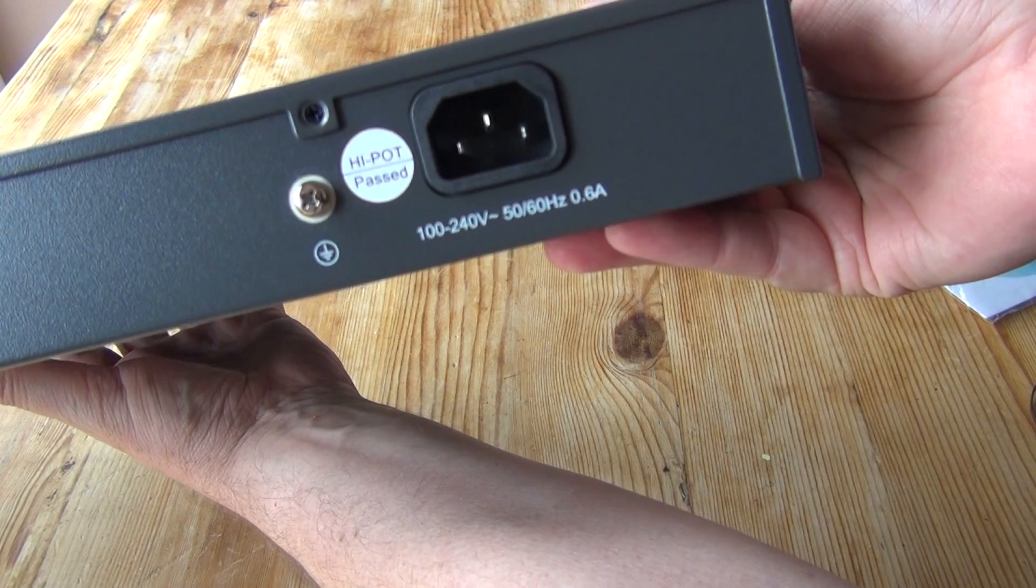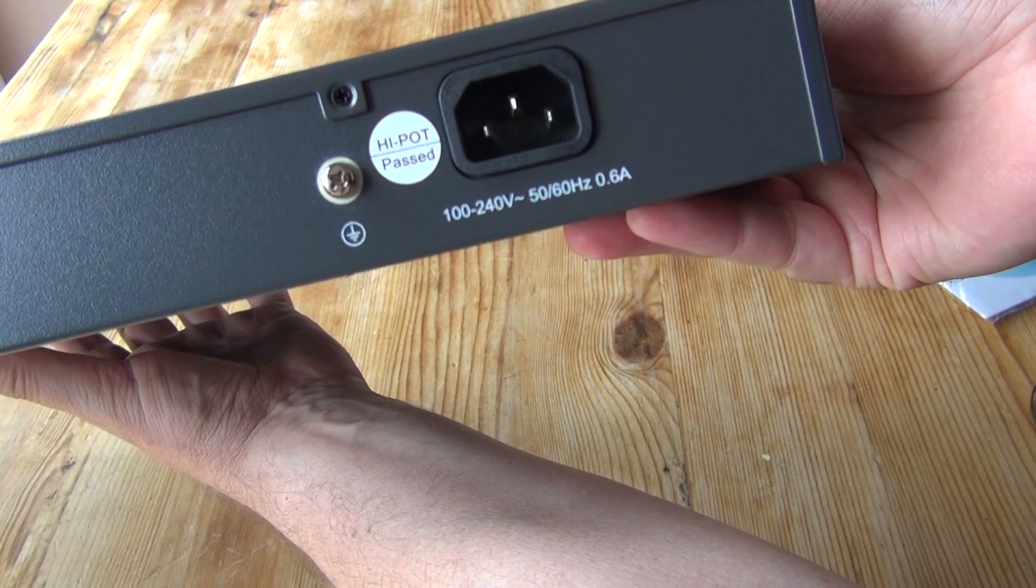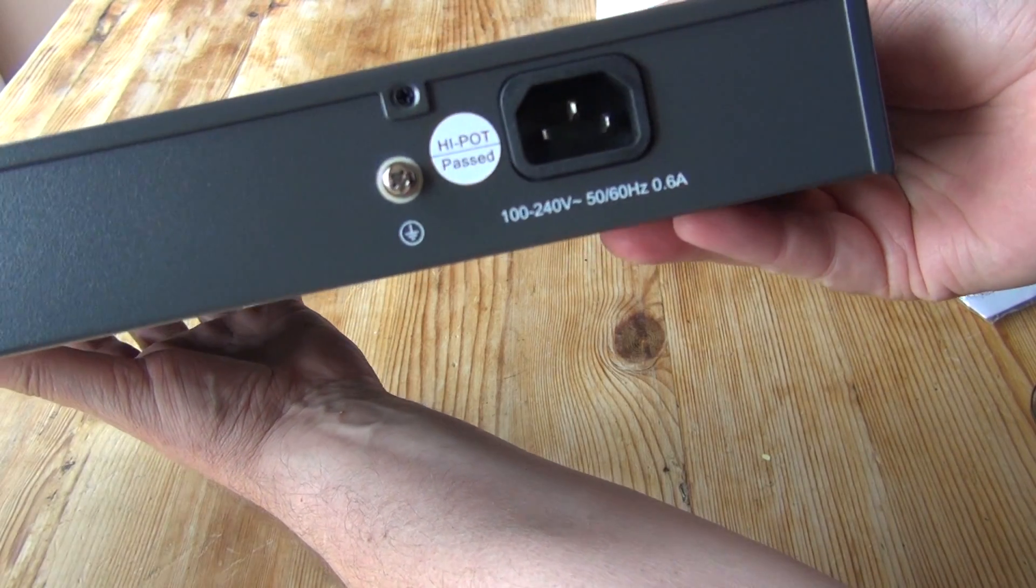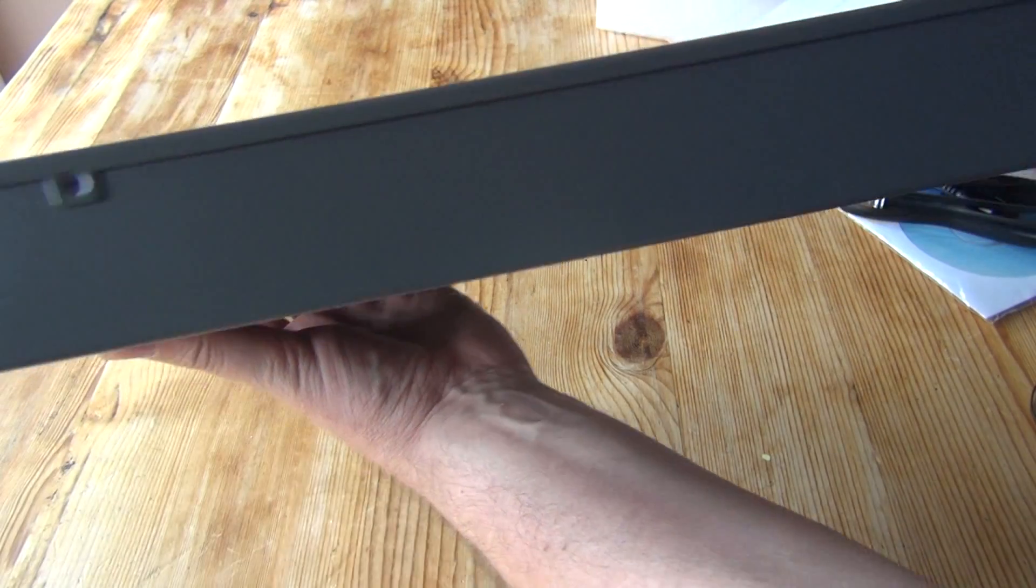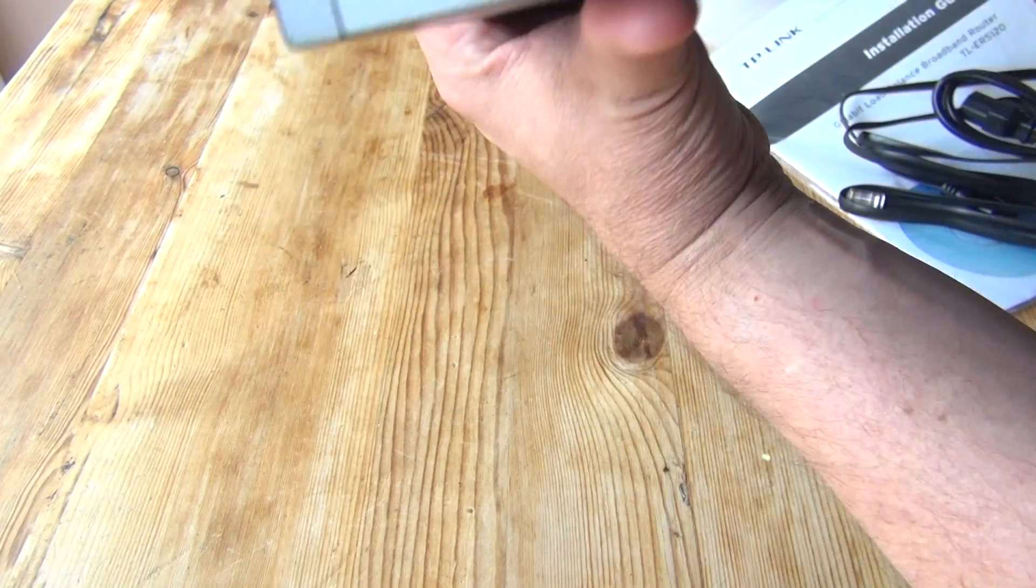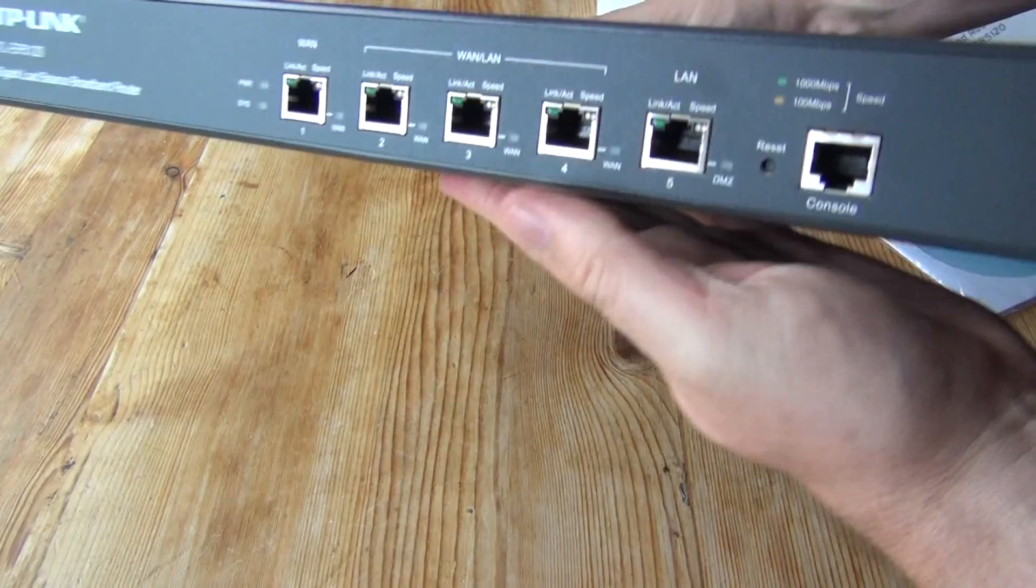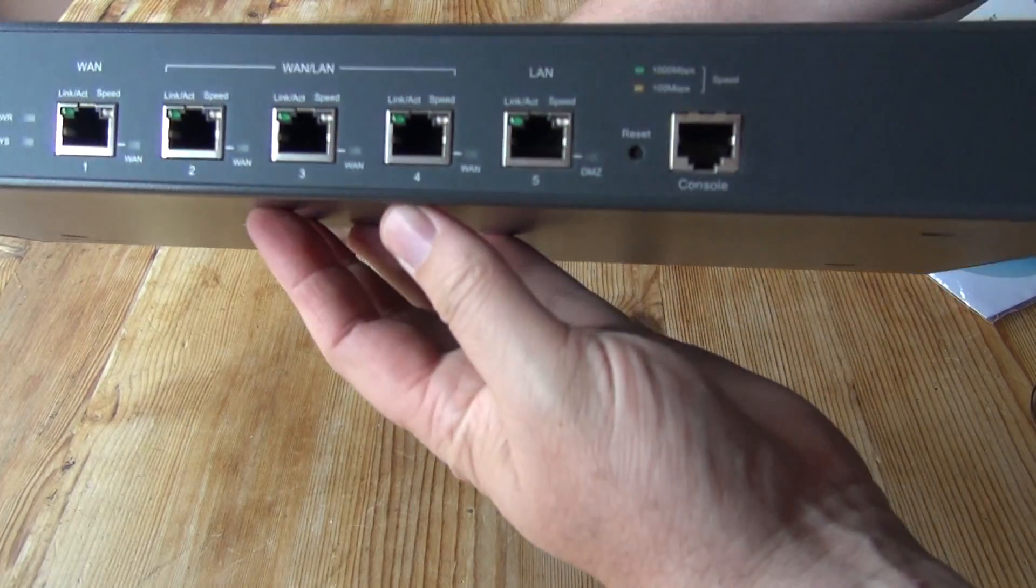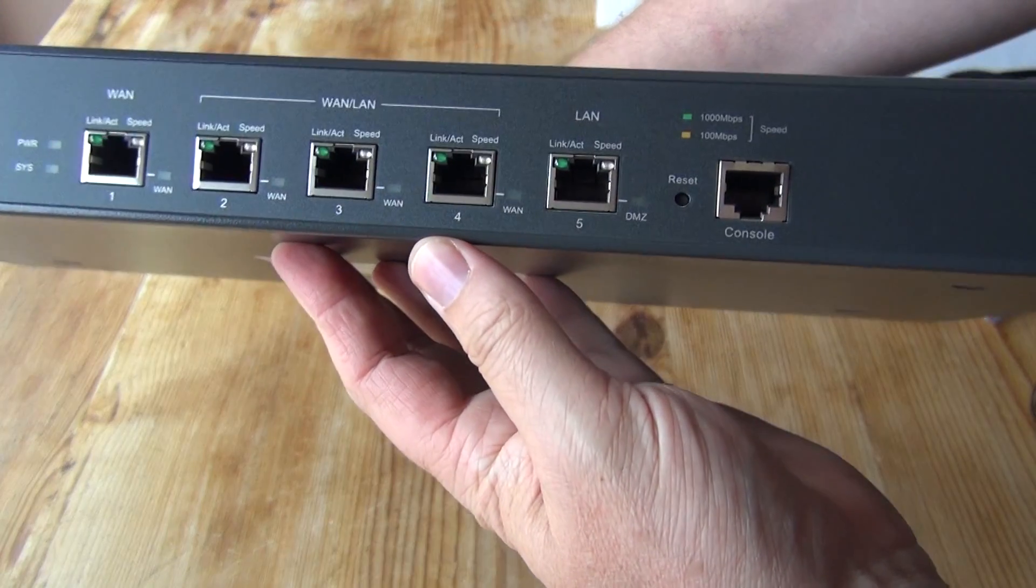On the back, here's the power input, and there's actually a separate earthing point, which is nice. Full metal construction, very sturdy. And on the front, let's just take a little bit of time to look at these ports.